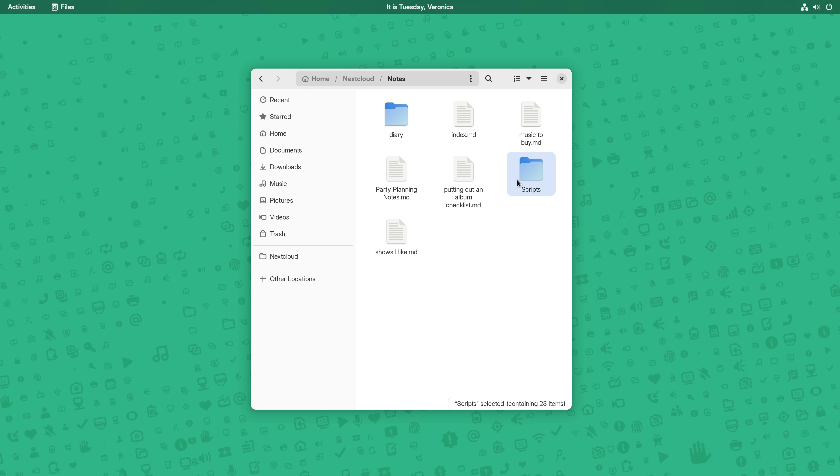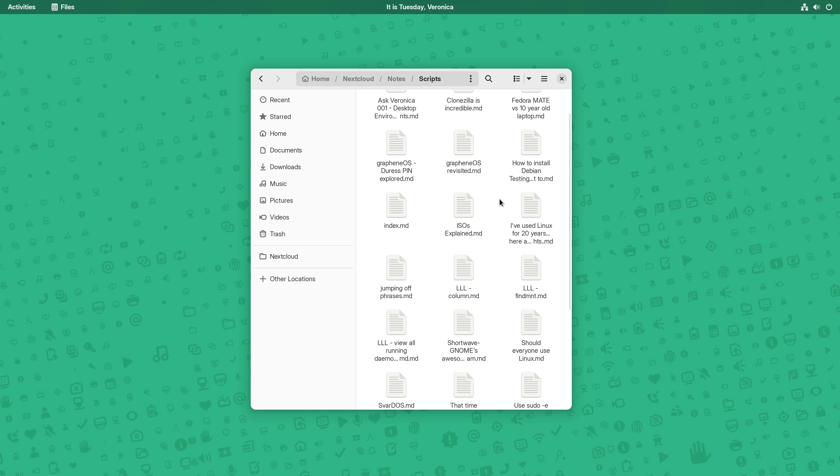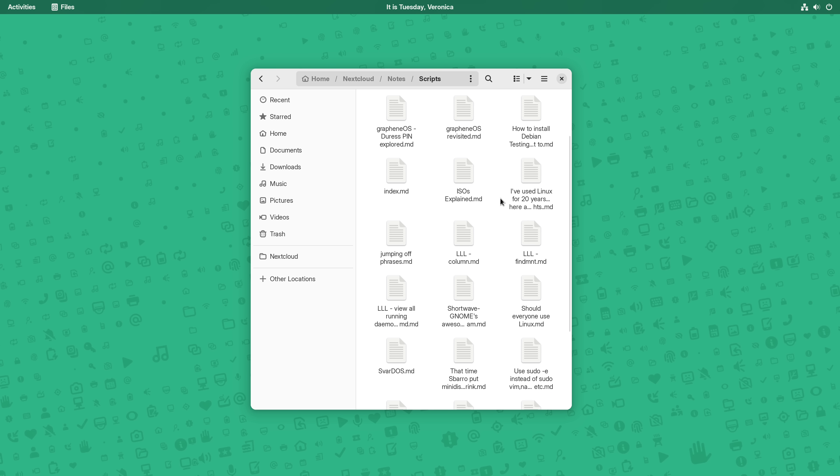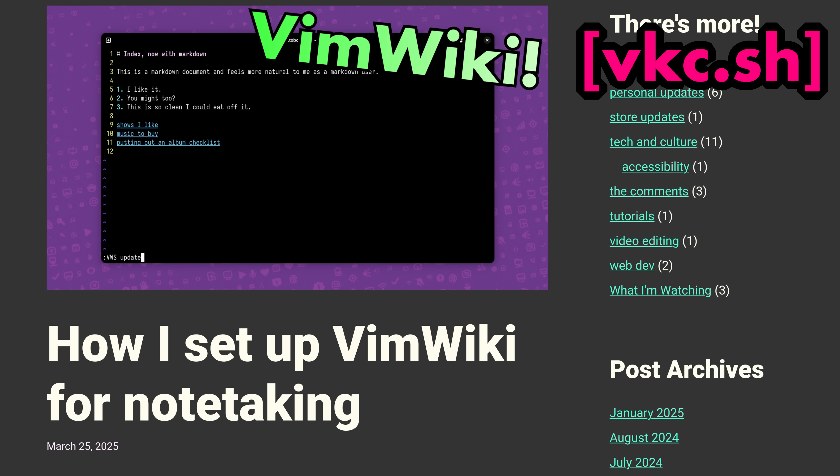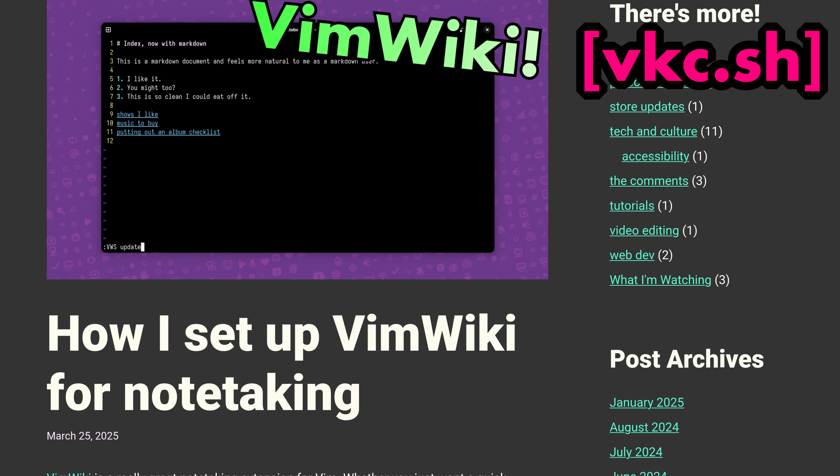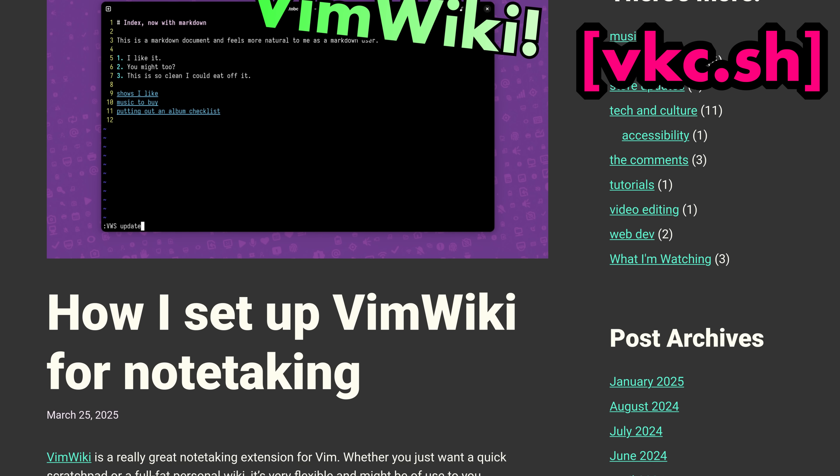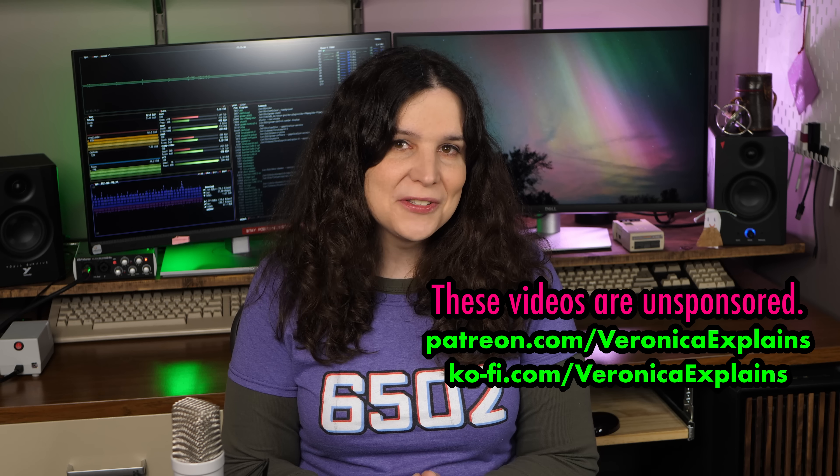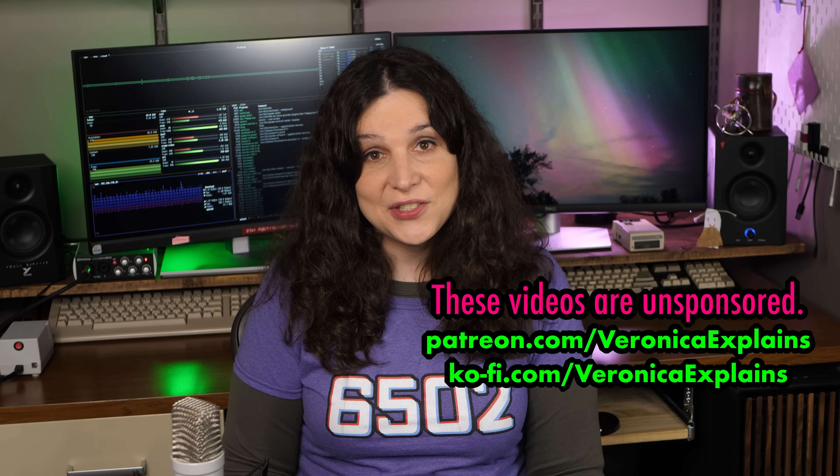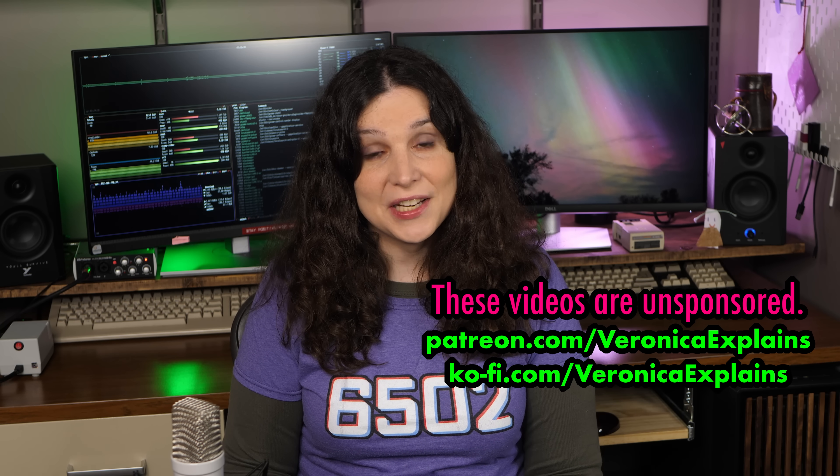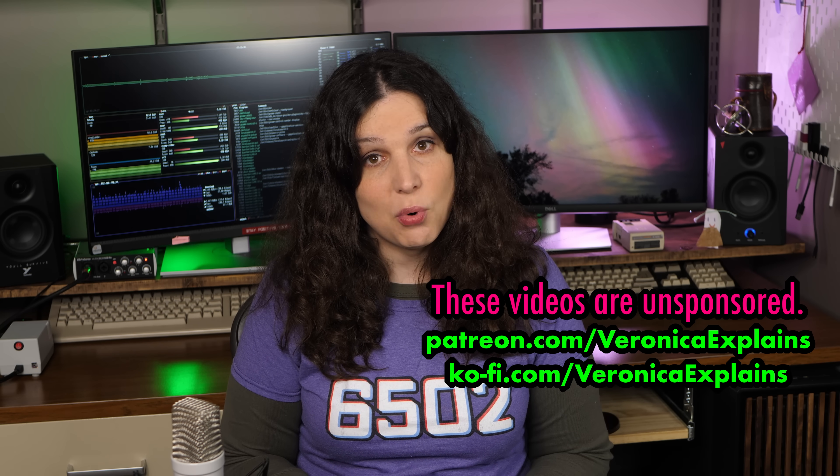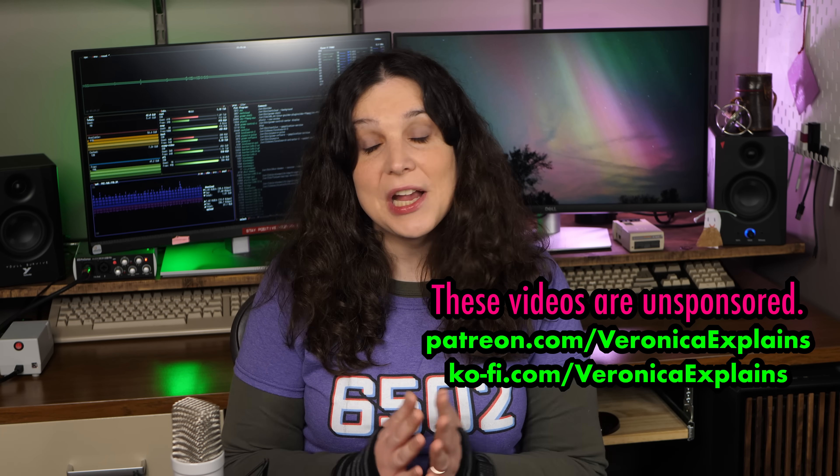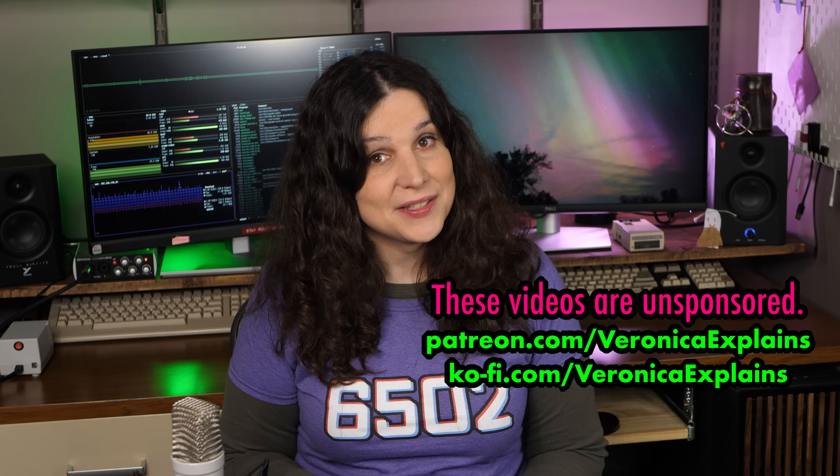I've used VimWiki for a number of years now to organize my thoughts right from the terminal. And because it's just generating a bunch of text files, it pairs nicely with FileSync programs. Now, if you just want written instructions for how I set this up, I've got a blog post over on my website, vkc.sh. And I'll also be doing a VimWiki Q&A stream shortly for patrons and Ko-fi supporters, who make unsponsored videos like these possible.